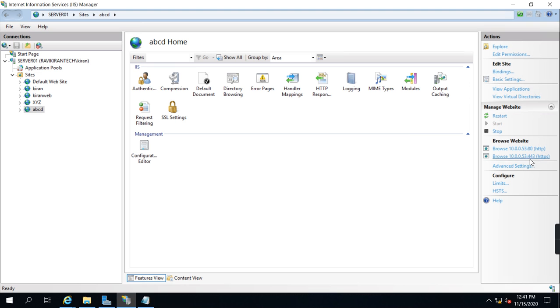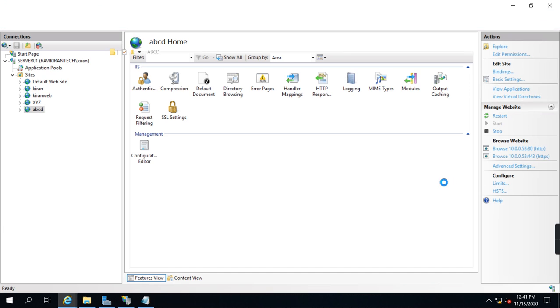Now we are able to see 53, port 80 IP address colon 80 and 443. If you click here...